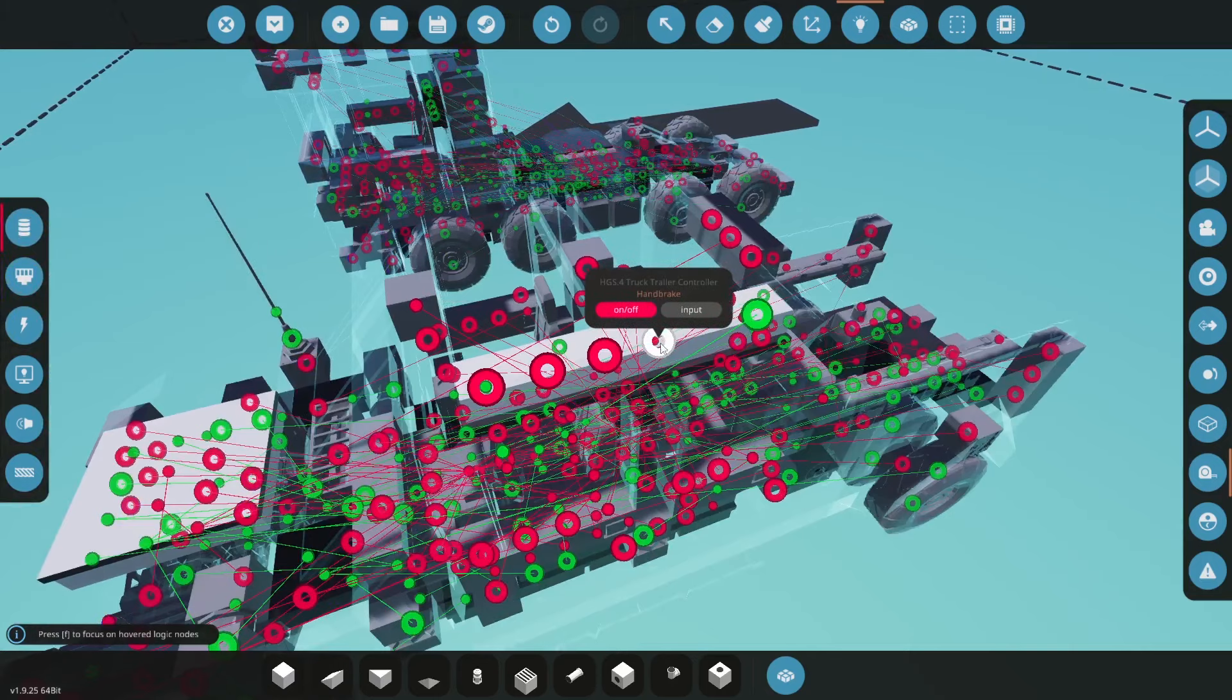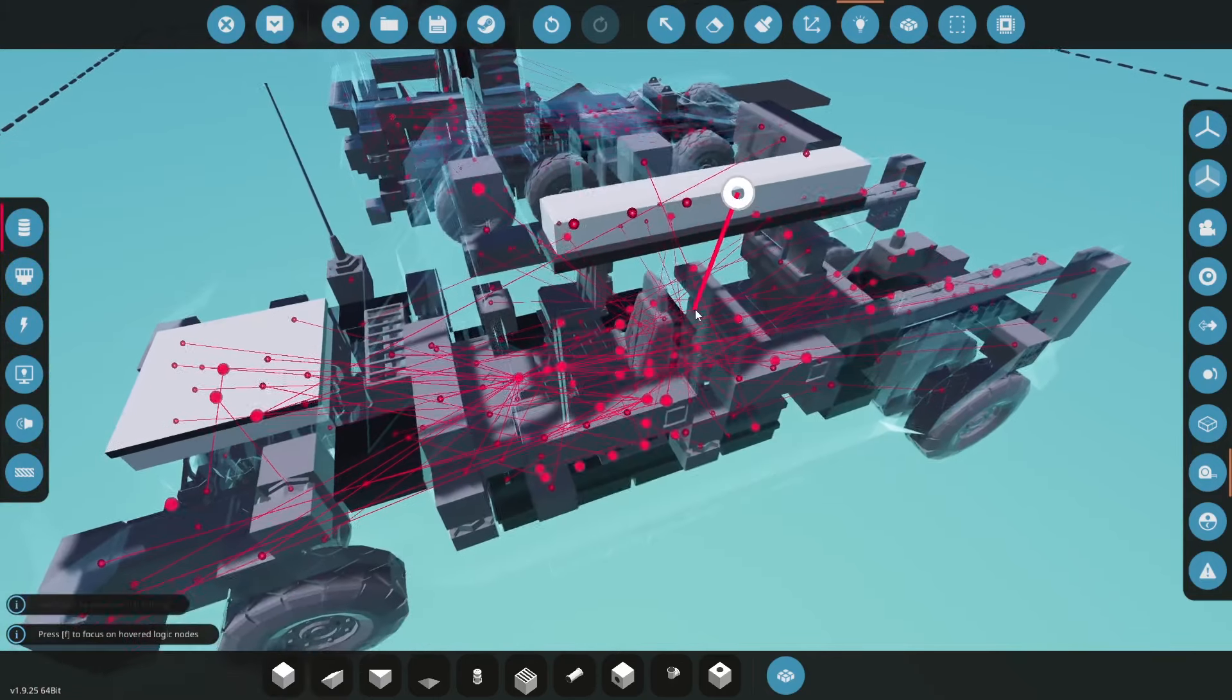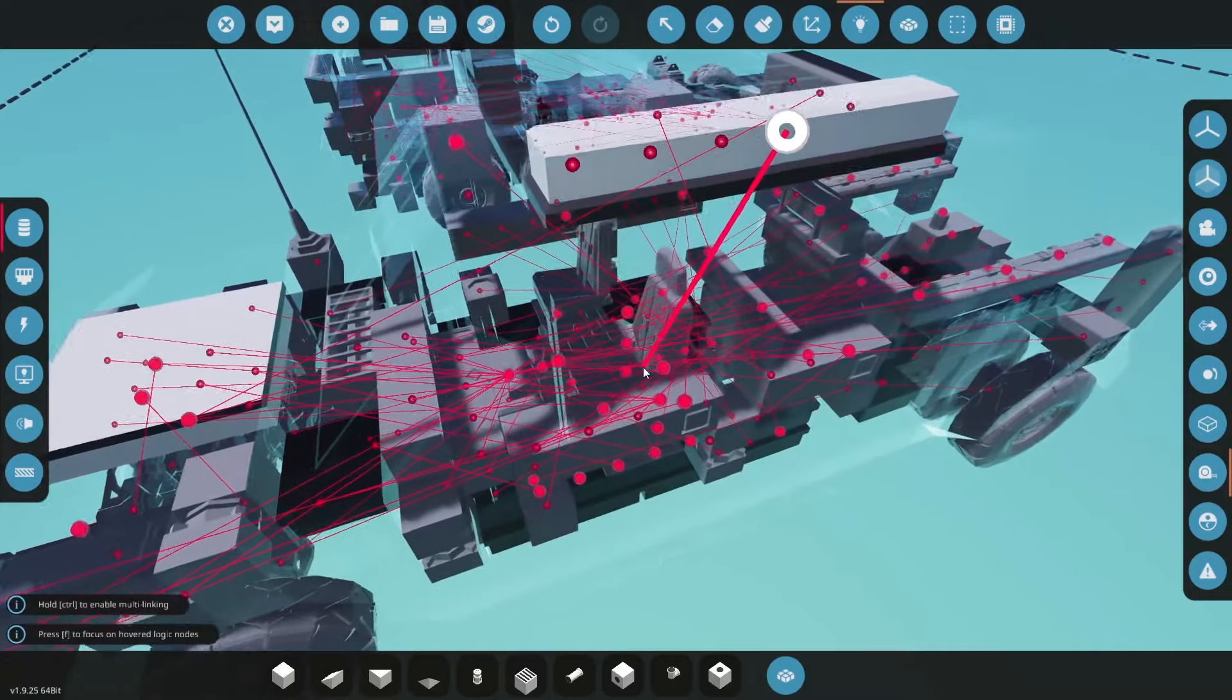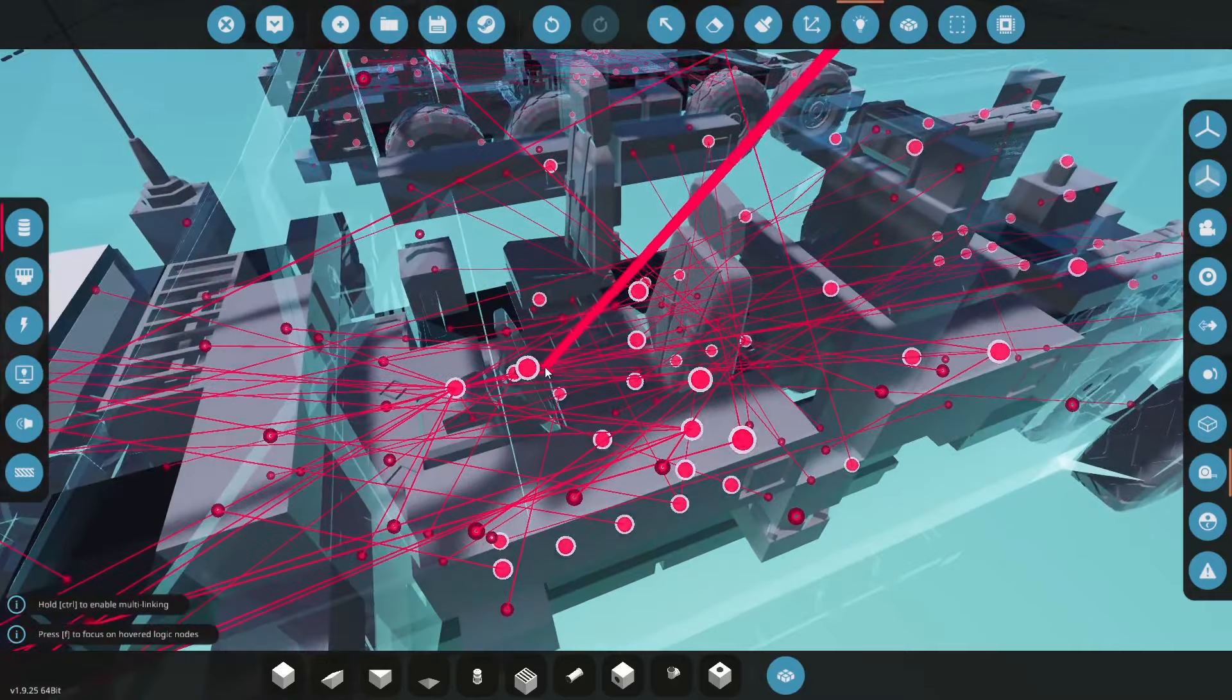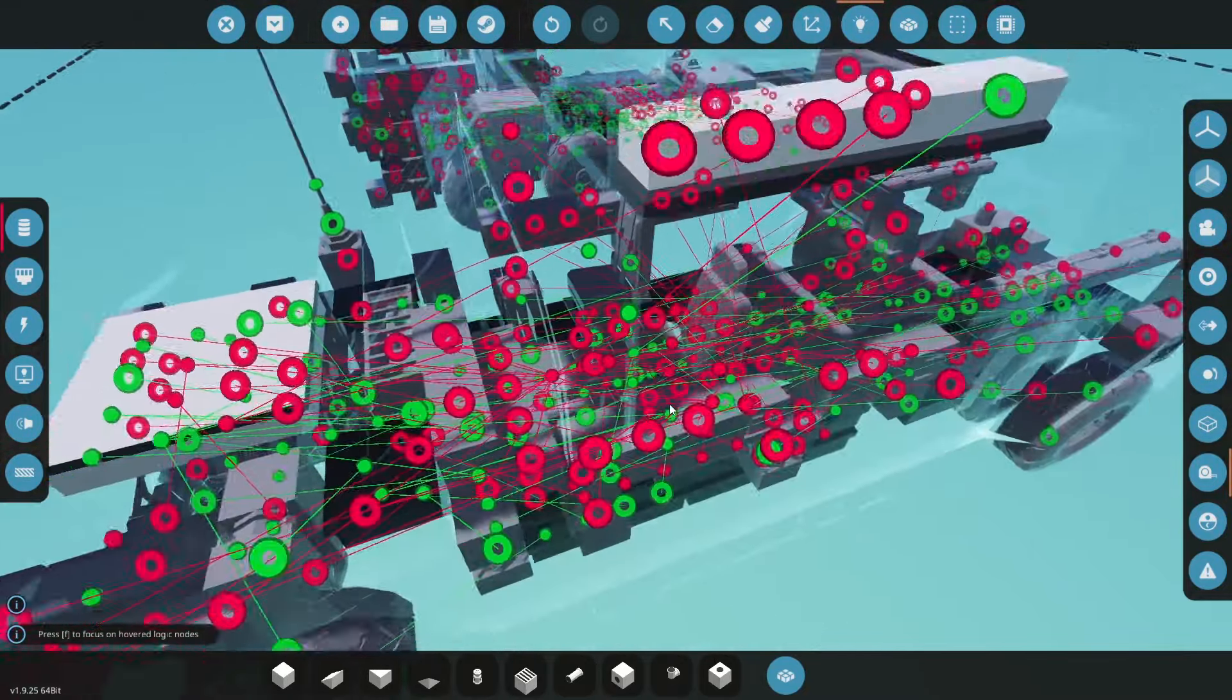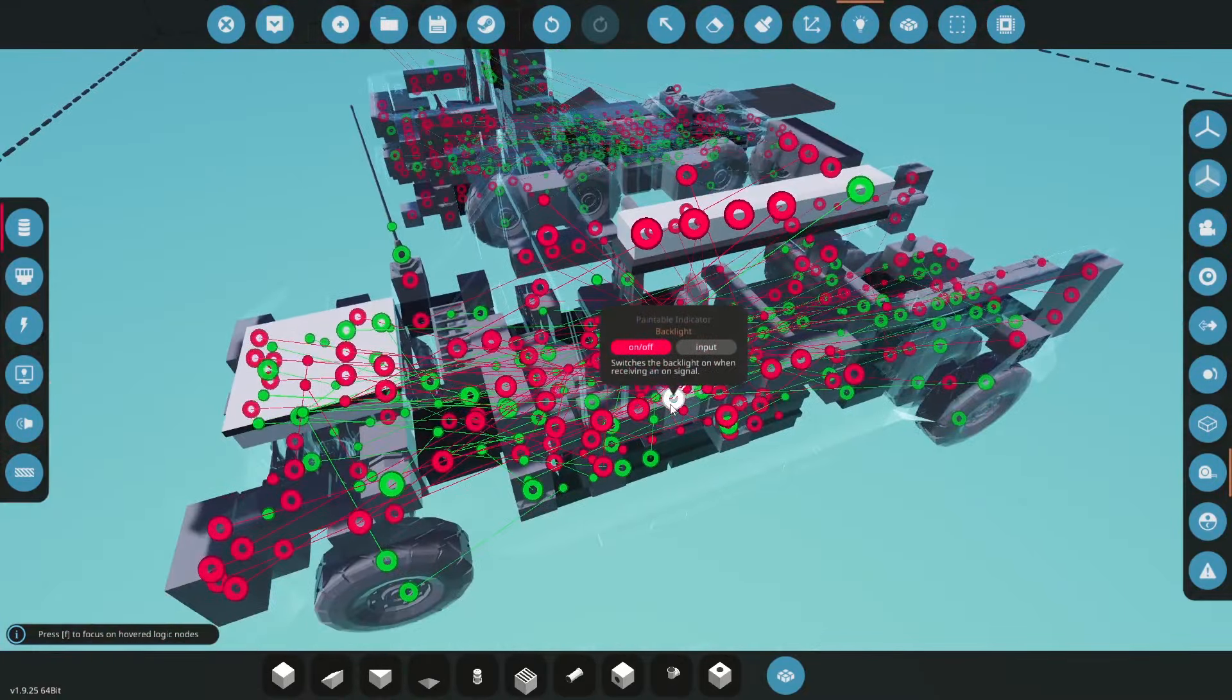The next one is the handbrake. This is a really nice system where the actual handbrake of the truck turns on the handbrake of the trailer.